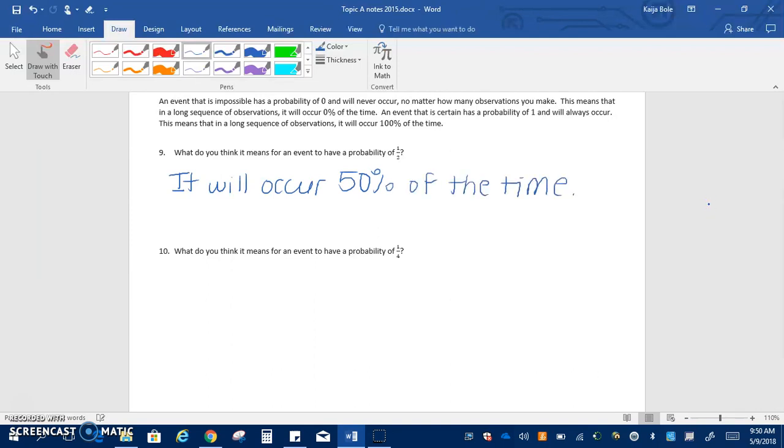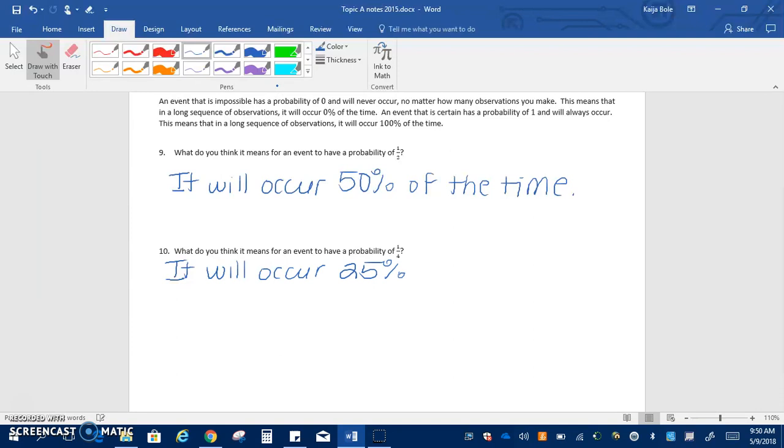And the next one asks what do you think it means for an event to have a probability of one fourth? That means it will occur 25% of the time.